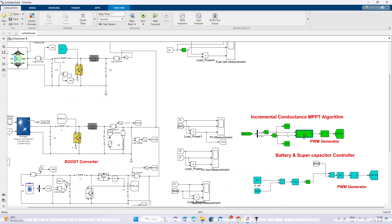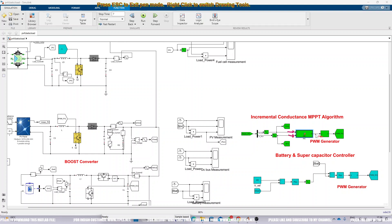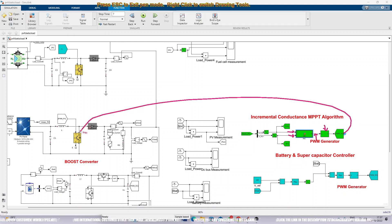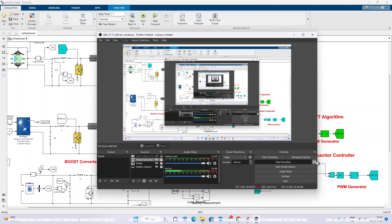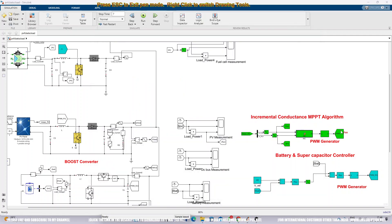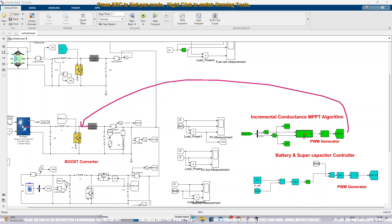The incremental conductance MPPT receives two inputs: voltage and current. Based on voltage and current, it generates the duty cycle. This duty cycle is processed by a PWM generator, which generates the pulse. This pulse is used to control the IGBT of the boost converter to extract the maximum power from the PV panel.